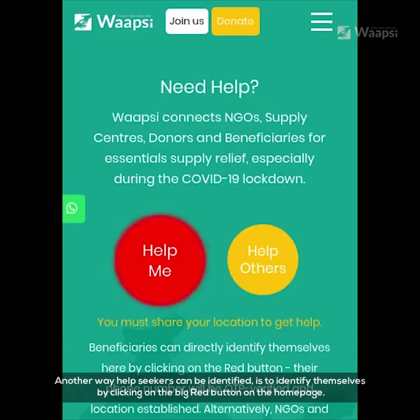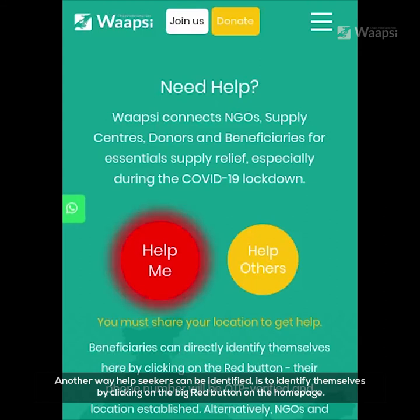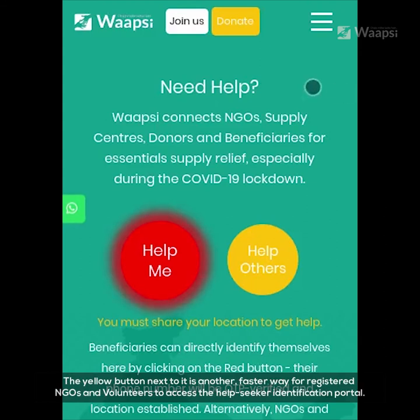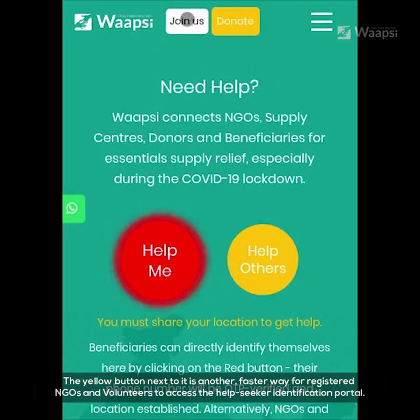Another way help seekers can be identified is to identify themselves by clicking on the big red button on the home page. The yellow button next to it is another, faster way for registered NGOs and volunteers to access the help seeker identification portal.